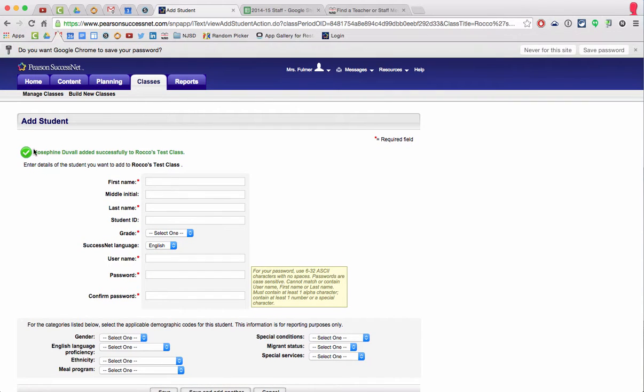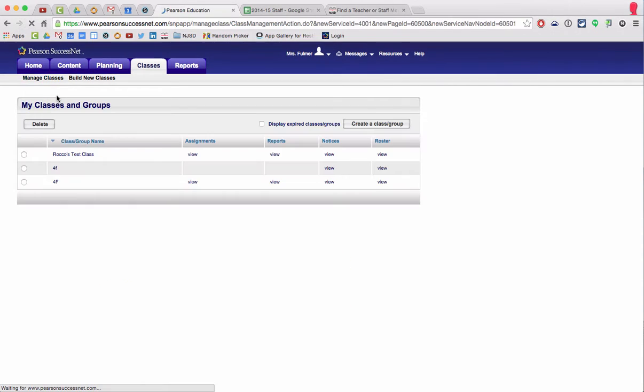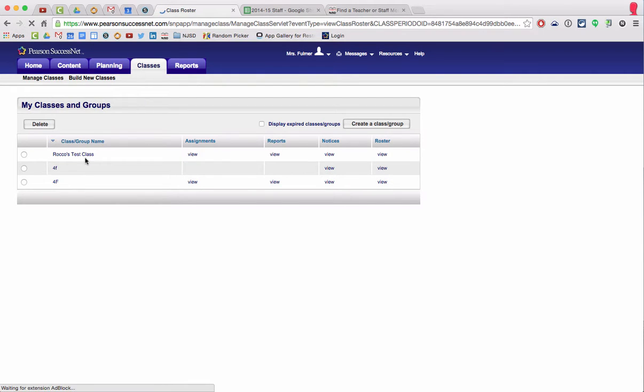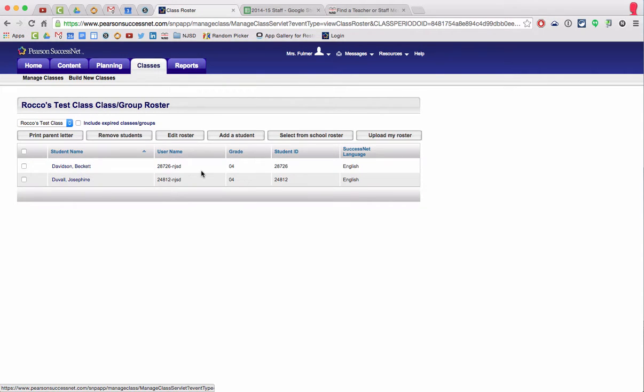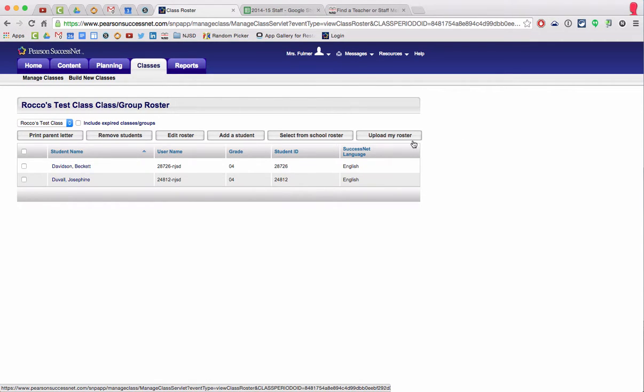And it looks like she was added successfully. So I'm going to go back to manage classes, and I'm going to view the roster in Rocco's test class. And you can see we have two people in there right now all set to go. I hope this helps.